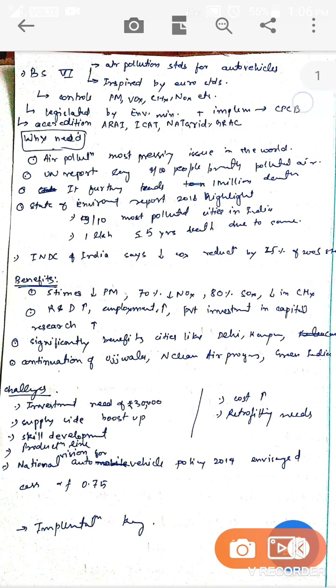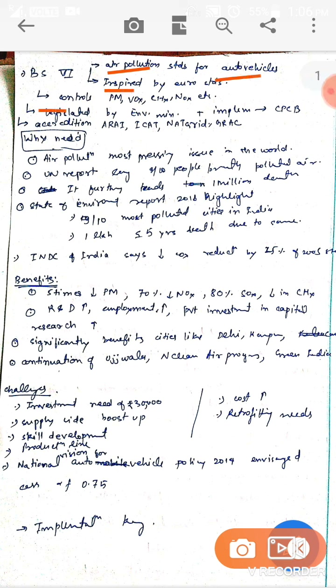BS 6 norms are air pollution norms for auto vehicles, inspired by Euro standards. They control various air pollutants like VOCs, CH4, NOX, etc. Legislation is done by the Environmental Ministry, implementation by CPCB, and accreditation by ERAI, ICAT, NATRiP, or GARC.